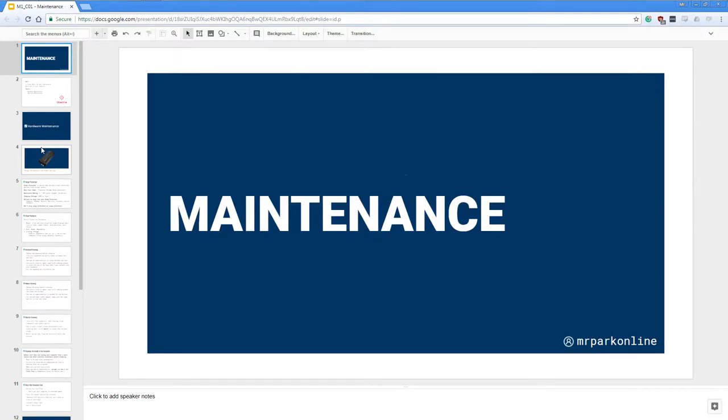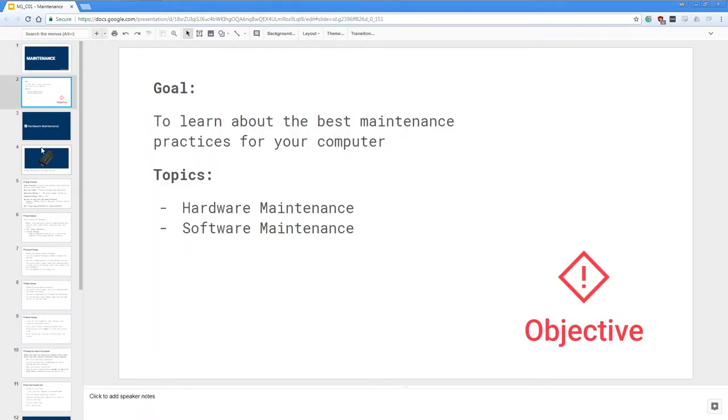Hello everyone, welcome to this video on maintenance. Today's goal is to learn about the best maintenance practices for your computer, and we're going to cover two topics: first is hardware maintenance, then we're going to talk about software maintenance.